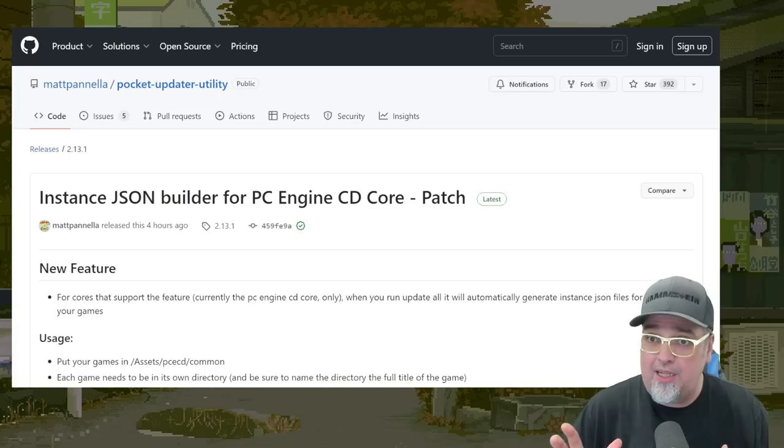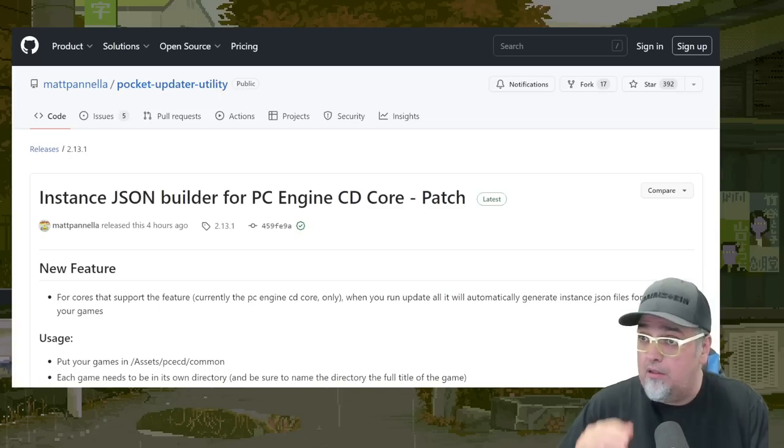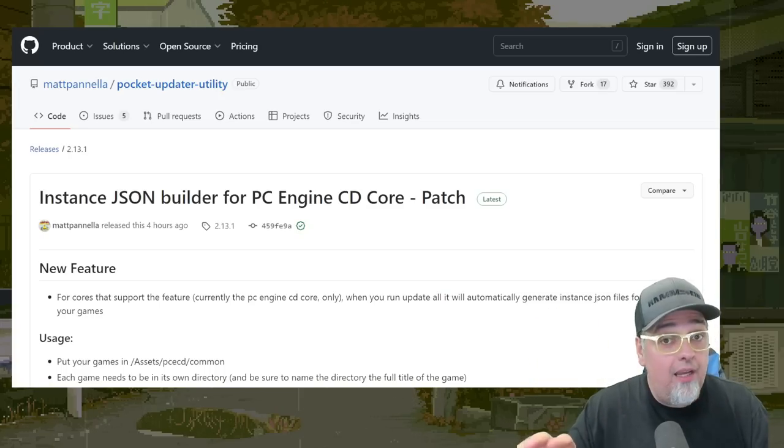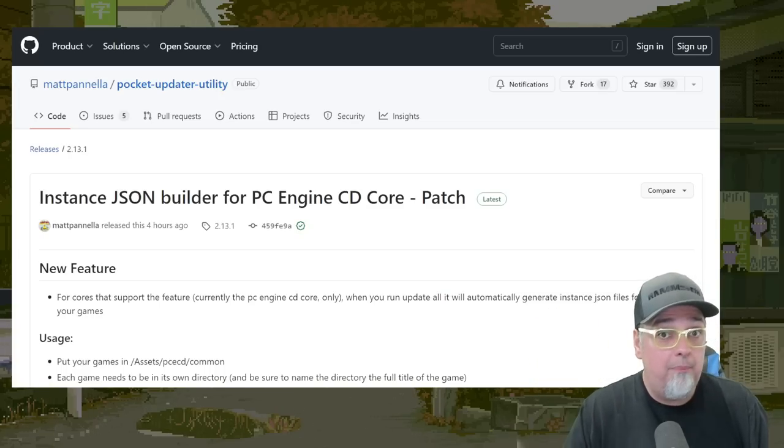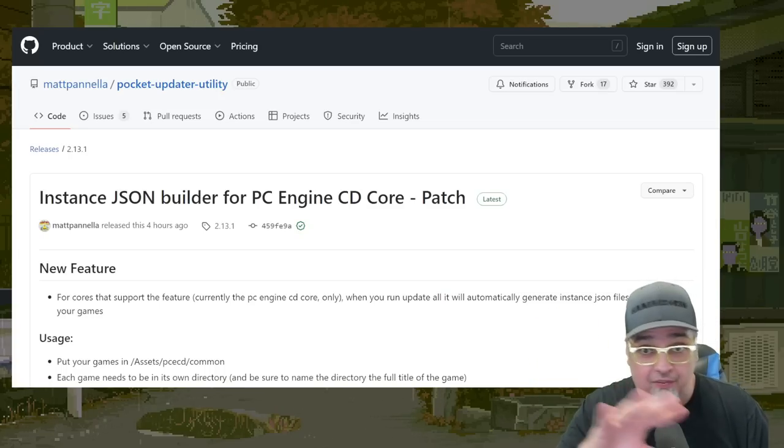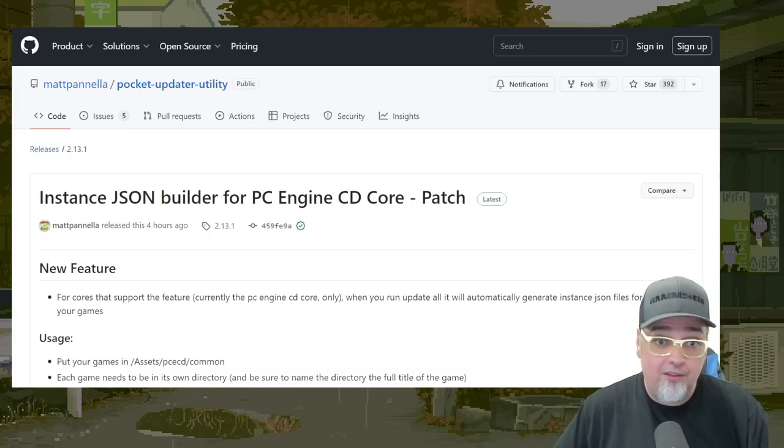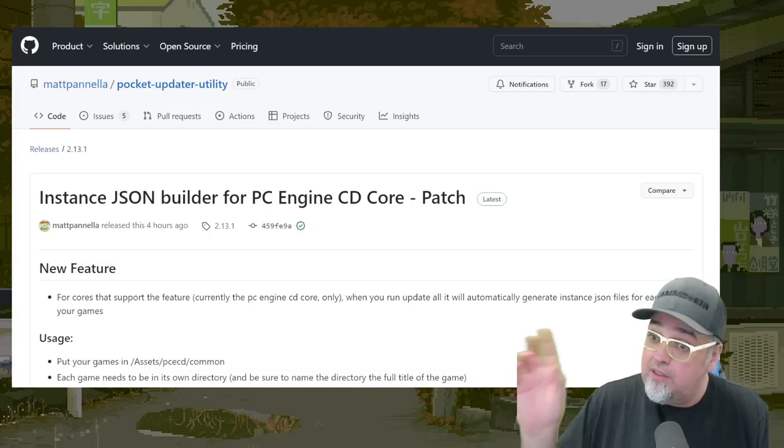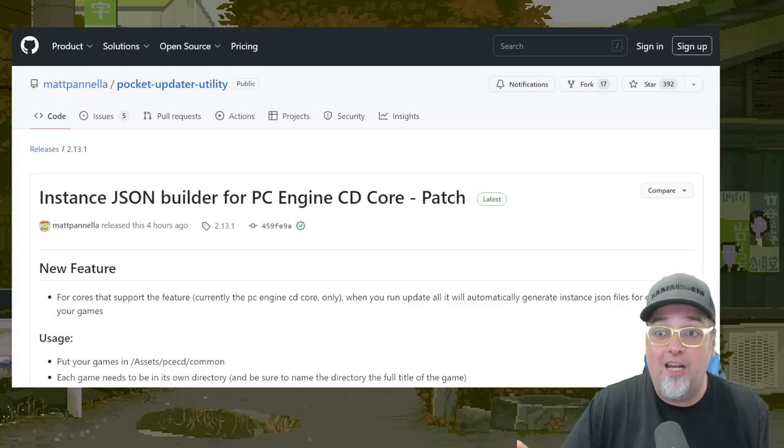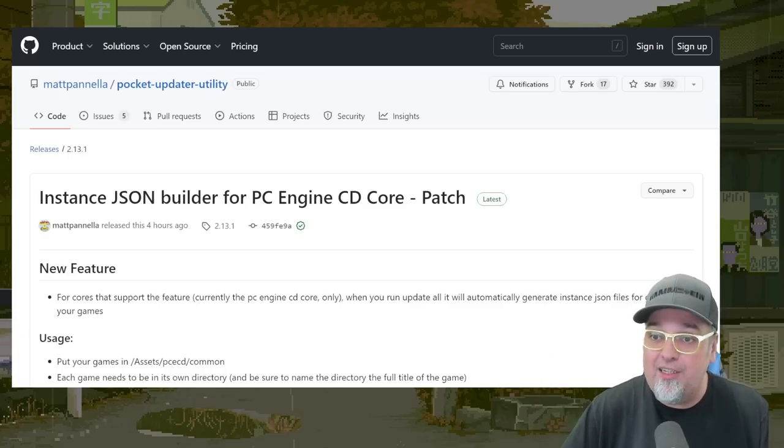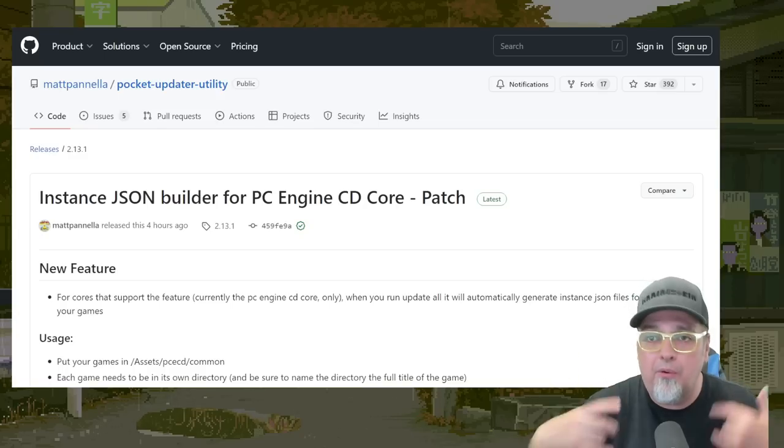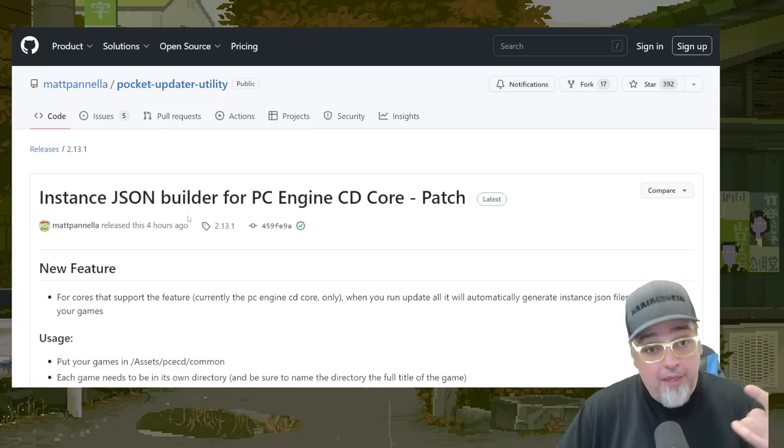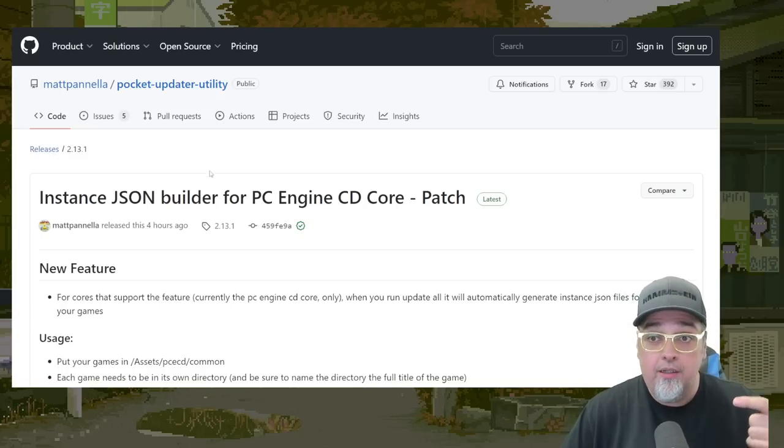All the cores are going to be downloaded, your BIOSes, all the arcade games that are currently publicly available. And you're not going to have to download anything else. You could just play them right off the bat. That's going to be awesome. This is going to get you set up. So not just PC Engine CD, but everything. I'm going to run you through this process here and I'm going to make it easy for you.